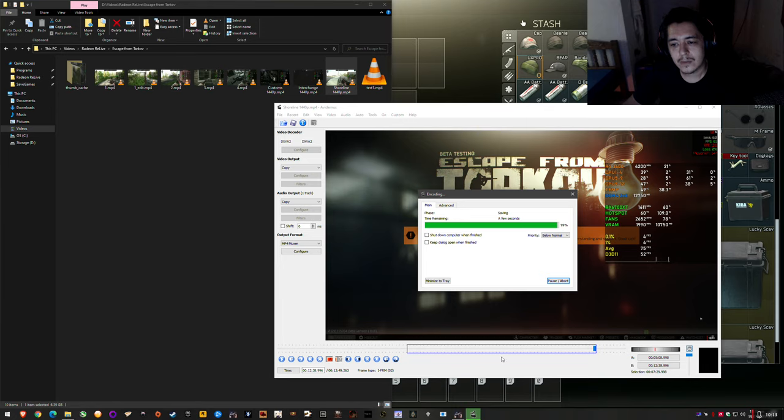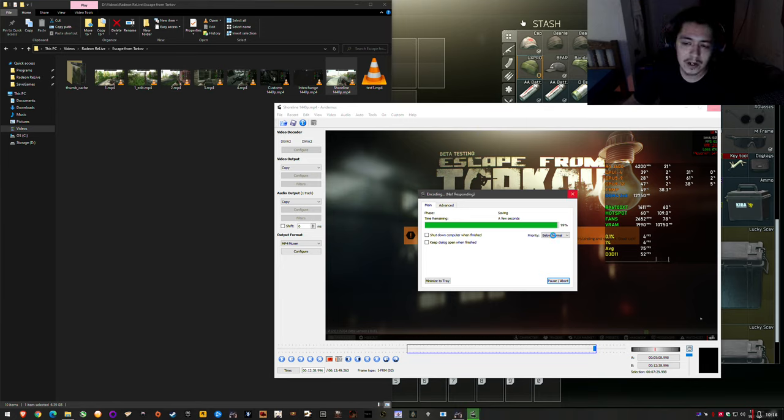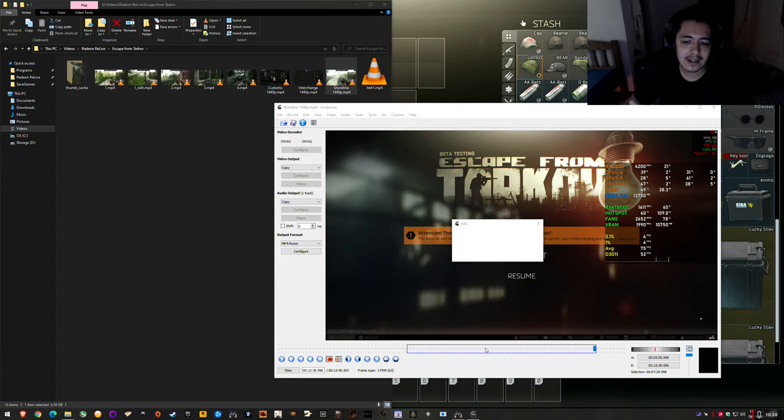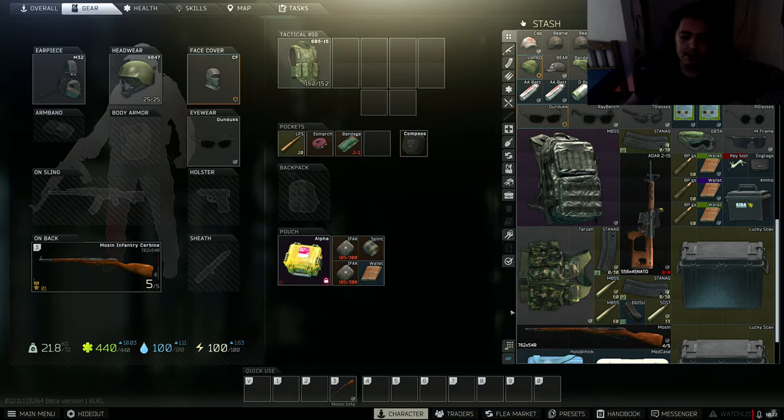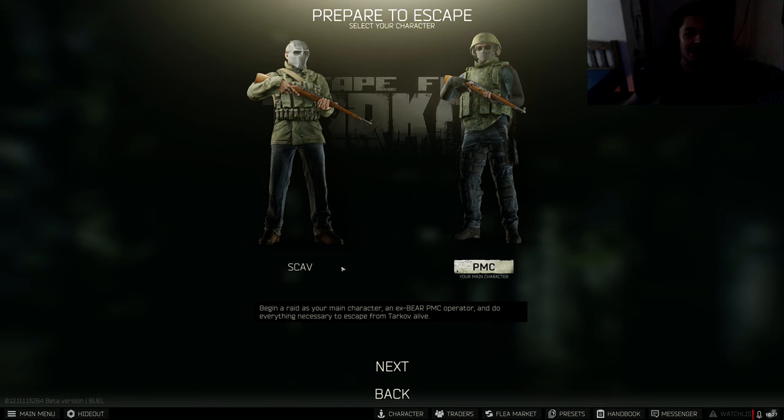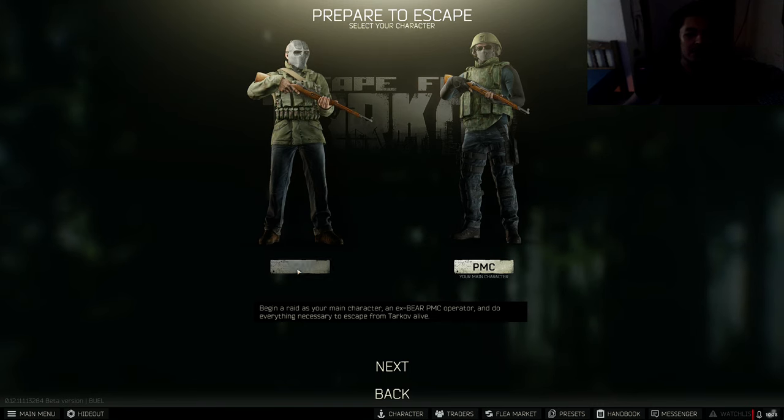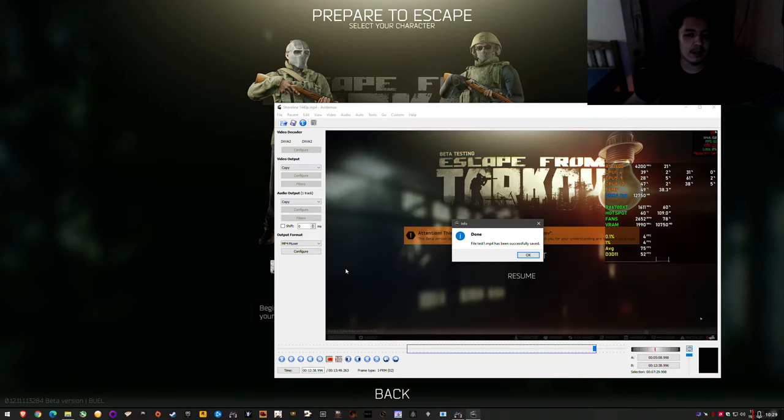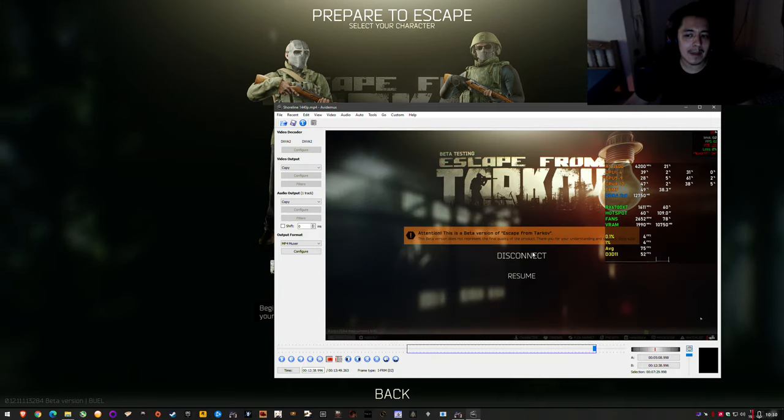The other good thing is because you can set the priority, having it on below normal means you can multitask. I can actually go out and do something else and it's not going to bog my system down. I can actually play Tarkov while clipping something in the back. So that's saved.